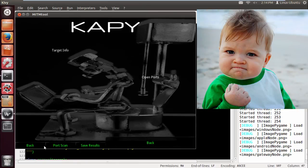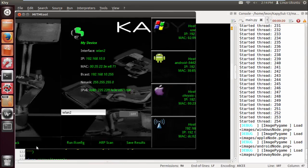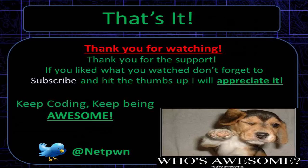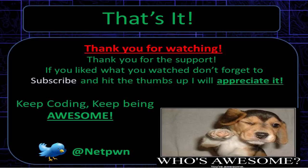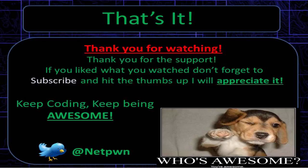All right, thanks for watching. Thank you for the support. If you like what you watch, don't forget to subscribe and hit the thumbs up—I will appreciate it. Keep coding, keep being awesome. The next tutorial will be scapy sin scan, port scan funness goodness coming up. See ya!